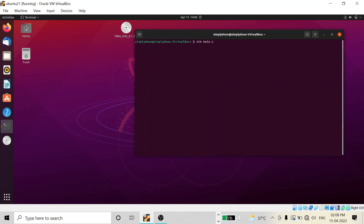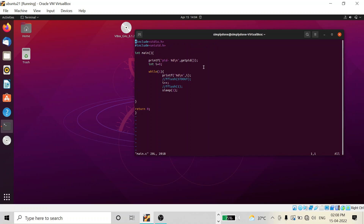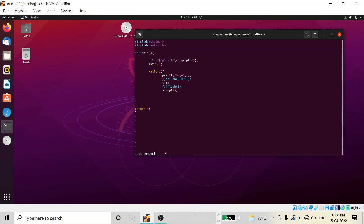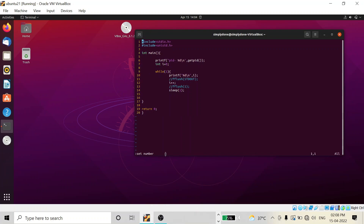By opening a file, you can see on the left hand side there are no line numbers. To enable line numbers temporarily, type the command colon set number. After pressing Enter, you will see line numbers are enabled.